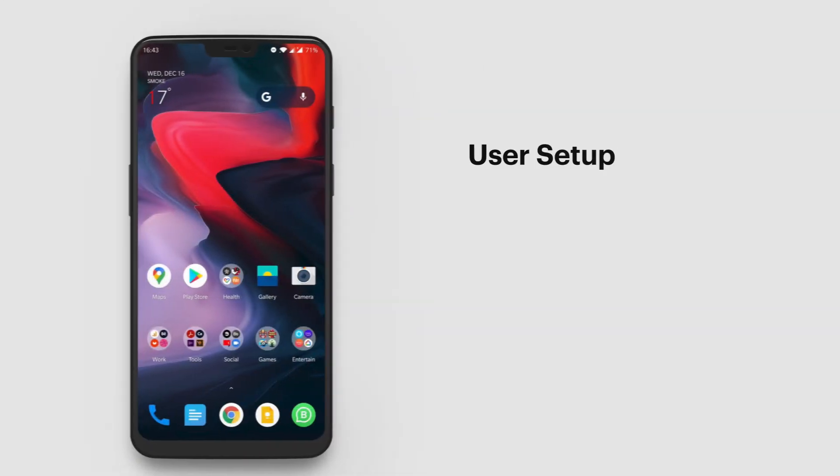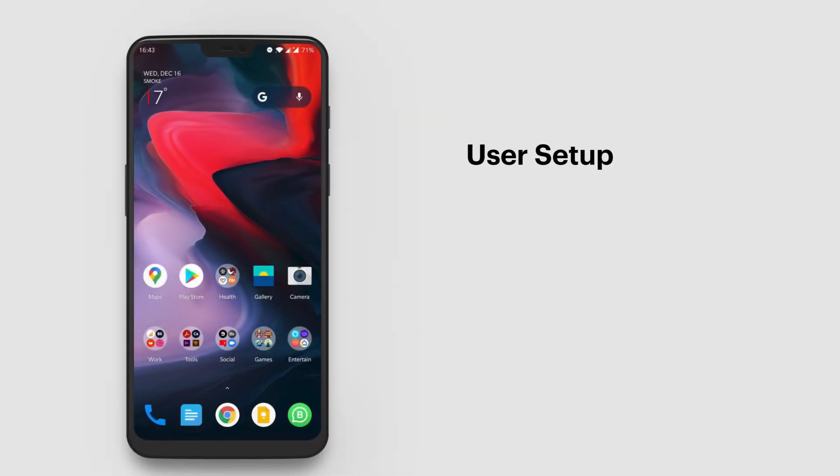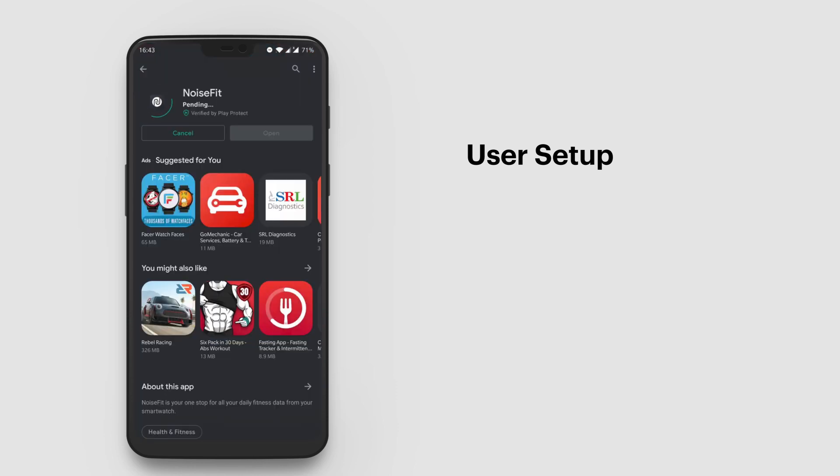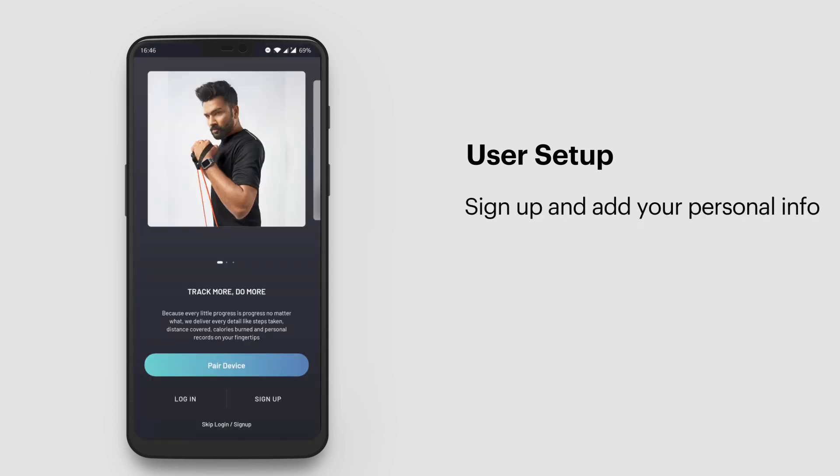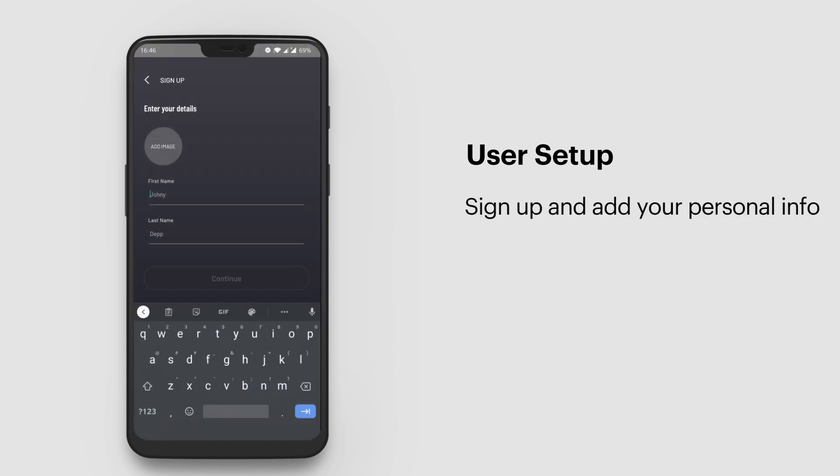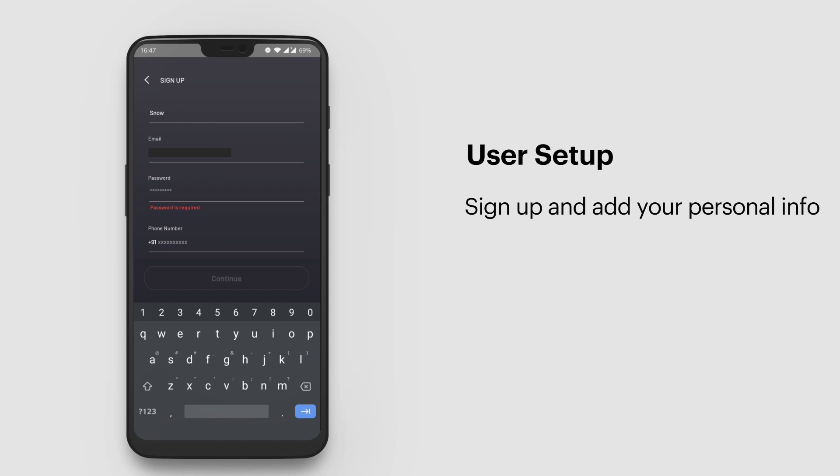User setup: It's easy to set up your NoiseFit app. Here's how. Download the app, sign up, and add your personal information.